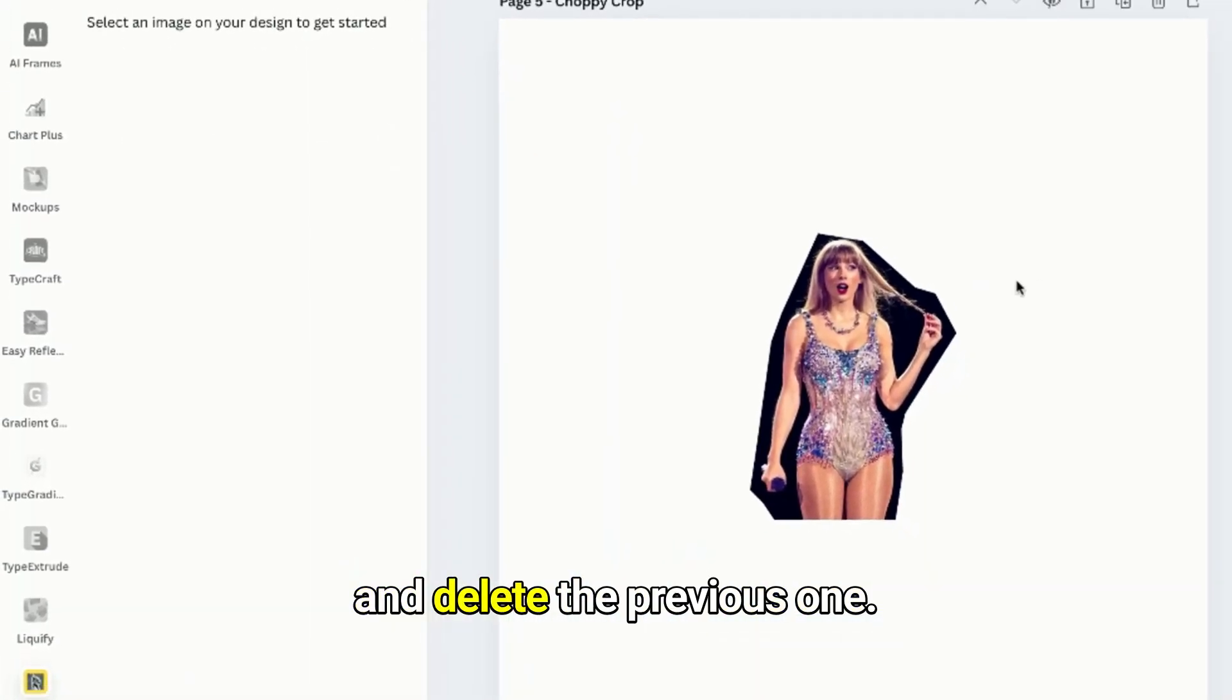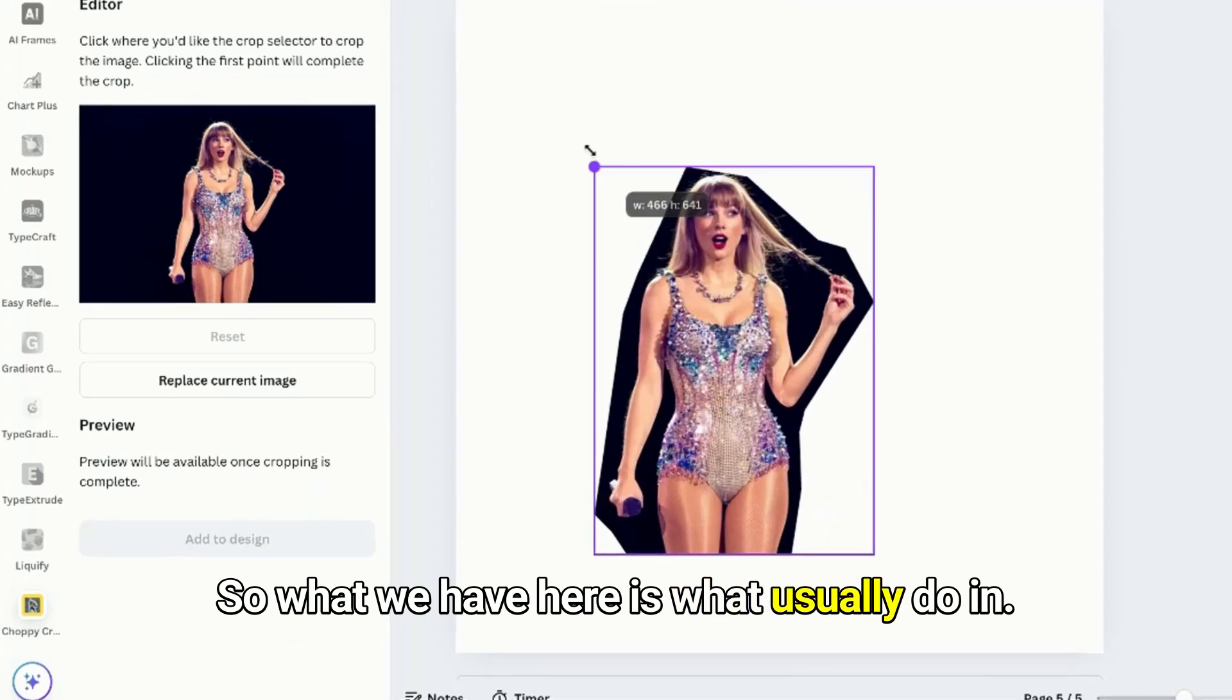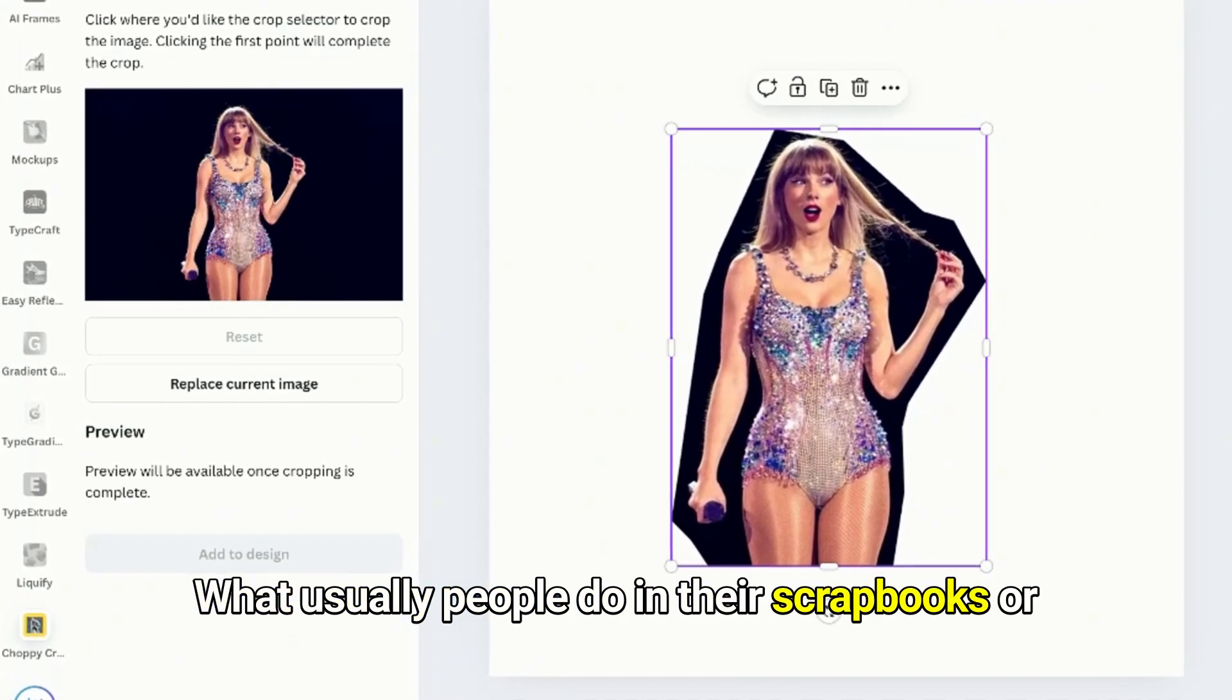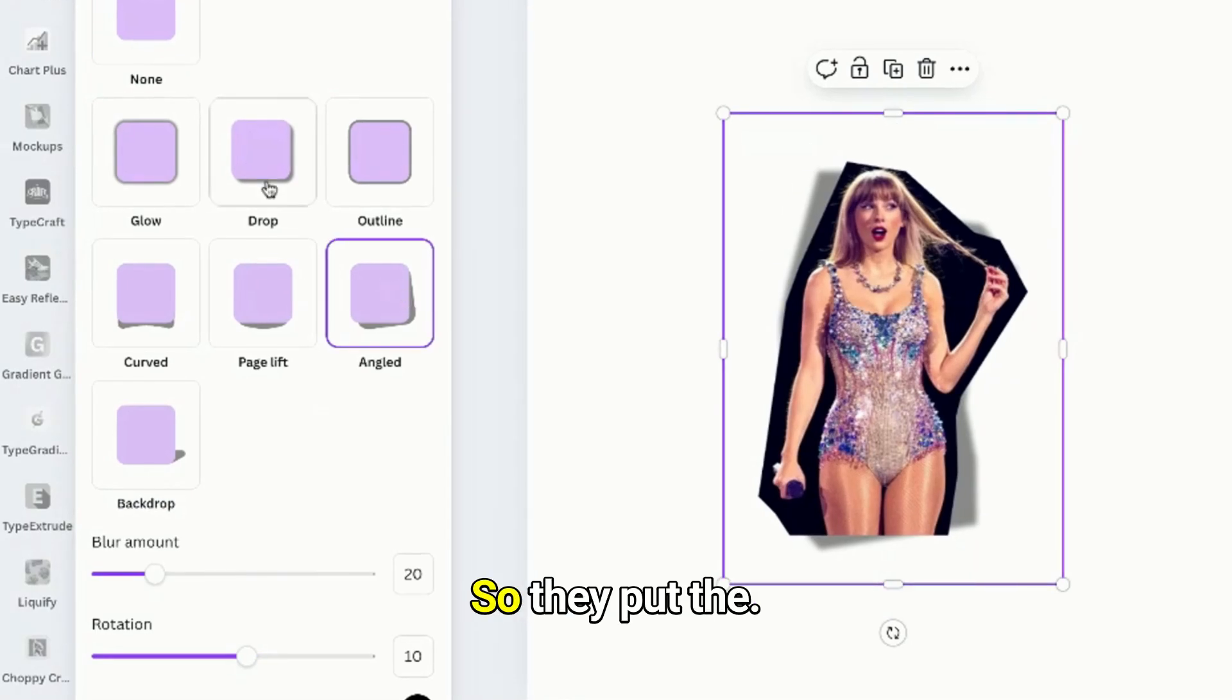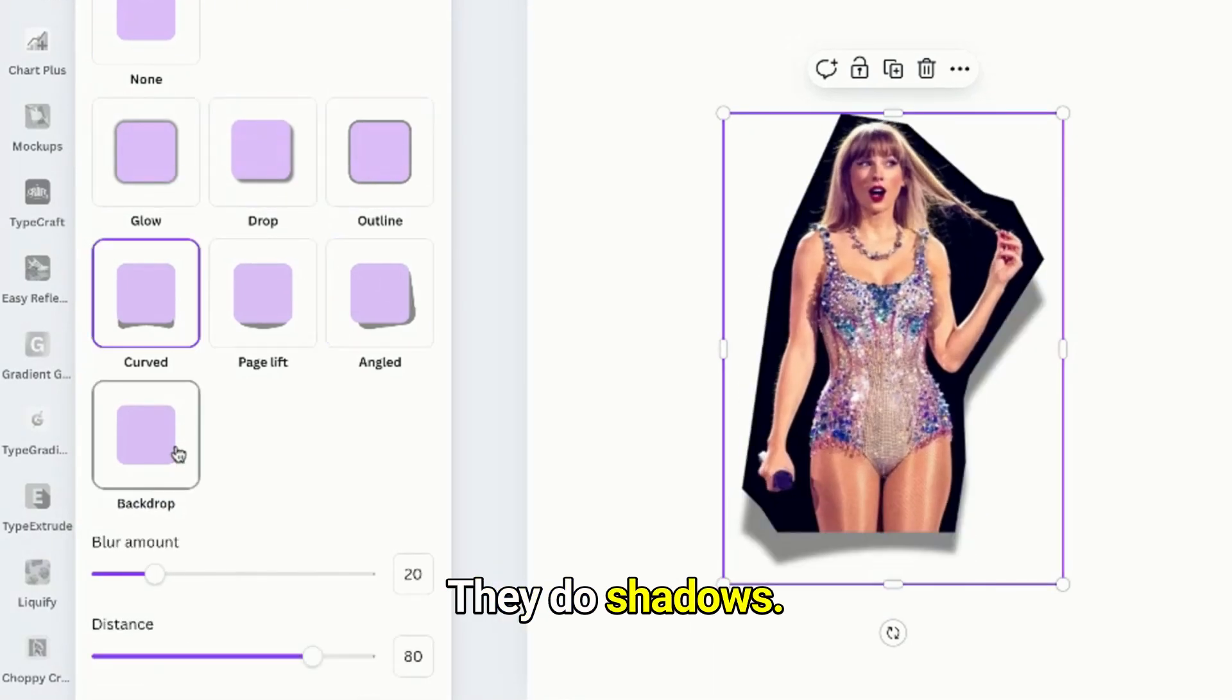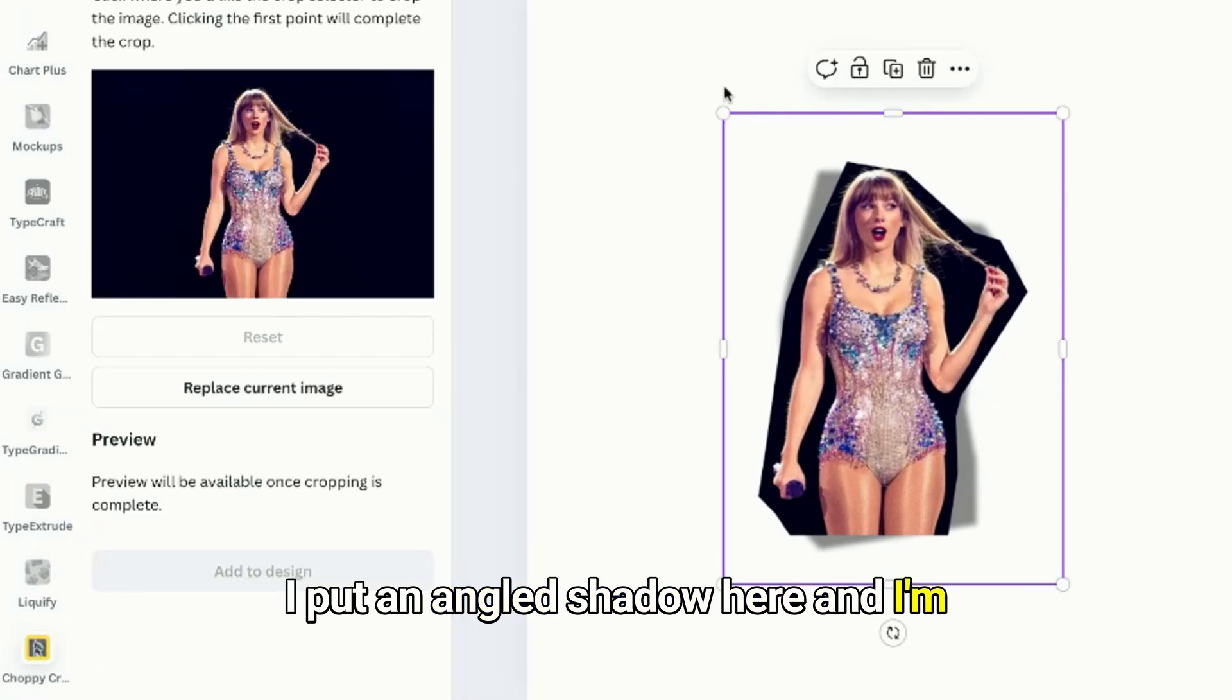So what we have here is what people usually do in their scrapbooks or if you can see the infographics in Instagram. They edit this, they do shadows. And see here, I added some shadows, I put an angled shadow here and I'm gonna show you one example. I'm just gonna drag this and copy.